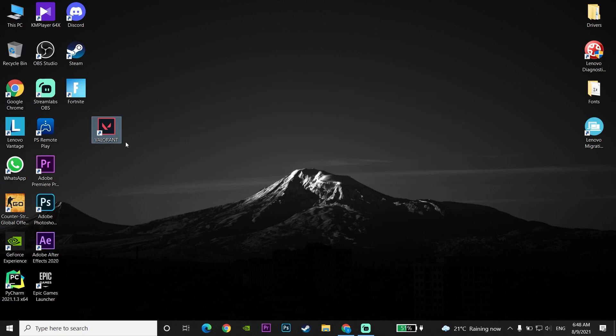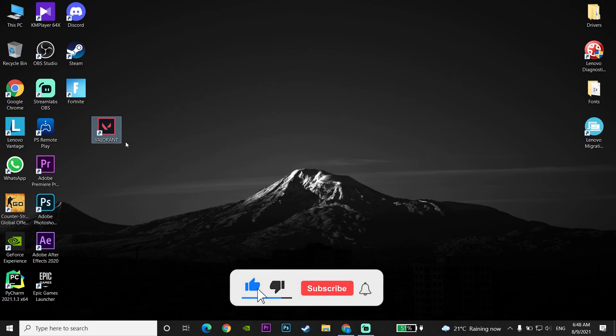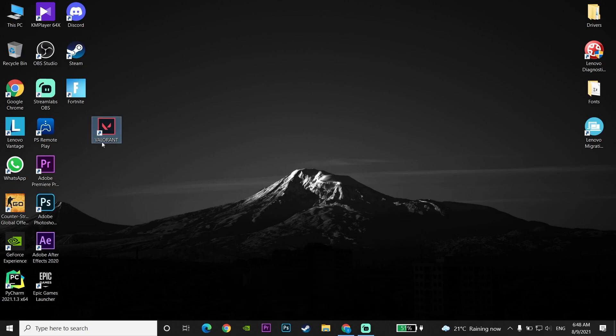So in this video you can fix this error. Please go ahead and drop a like on this video and also please subscribe to my channel. Let's get started.